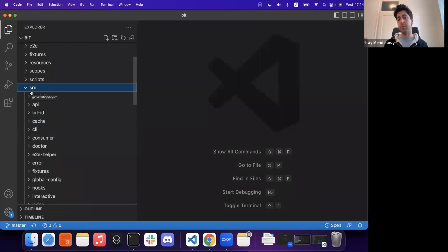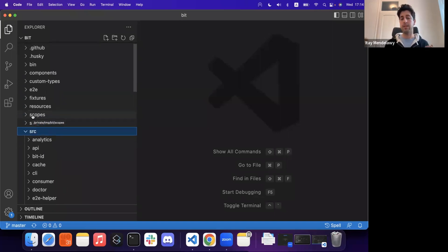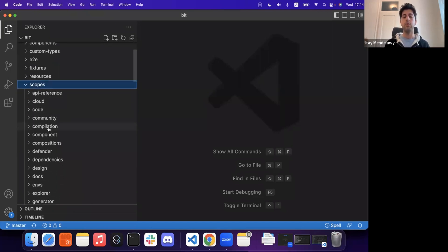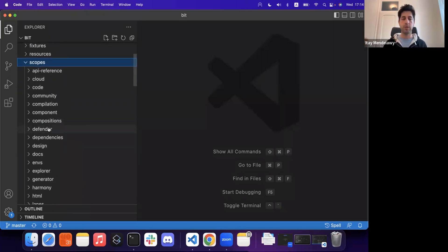The SRC directory contains all of what we today refer to as our legacy code base, which at this point in time, we don't even touch anymore. Instead, what our team has decided is creating a directory called scopes.